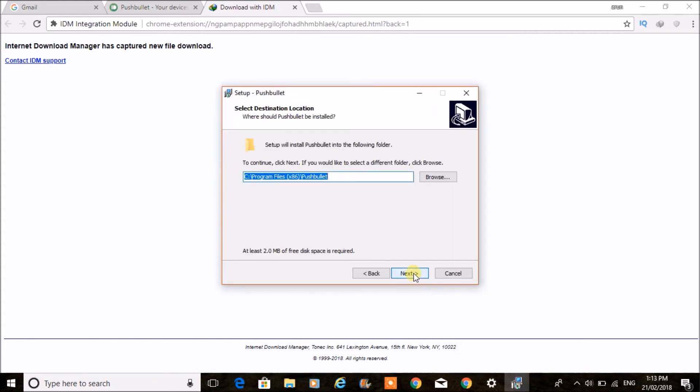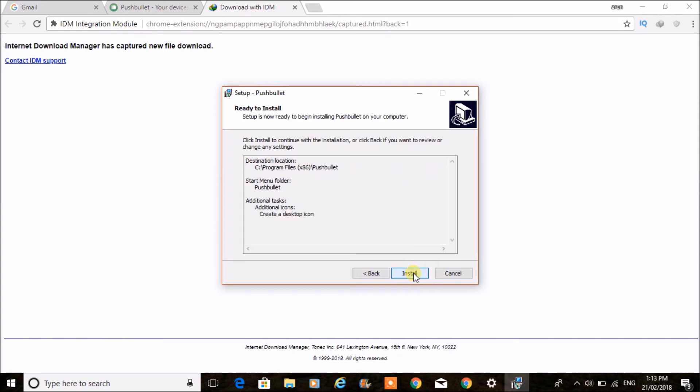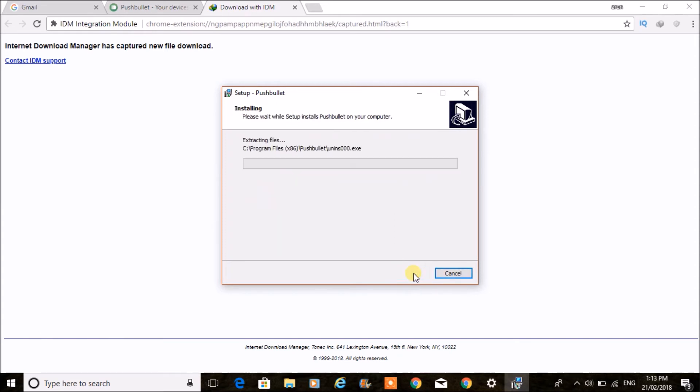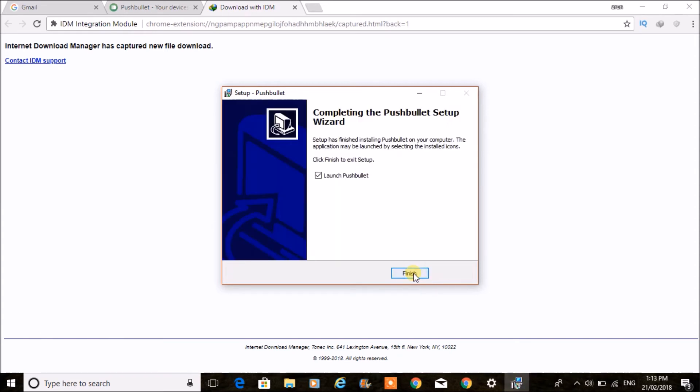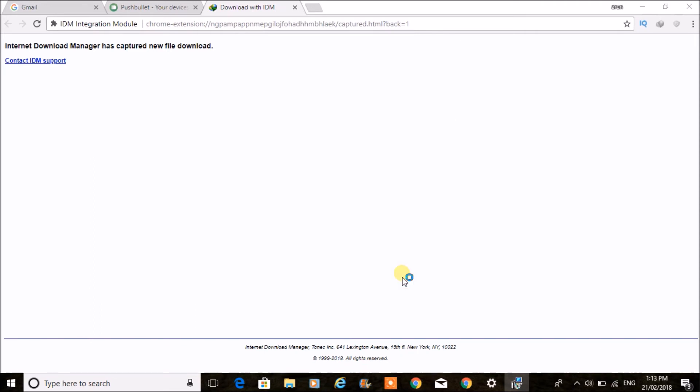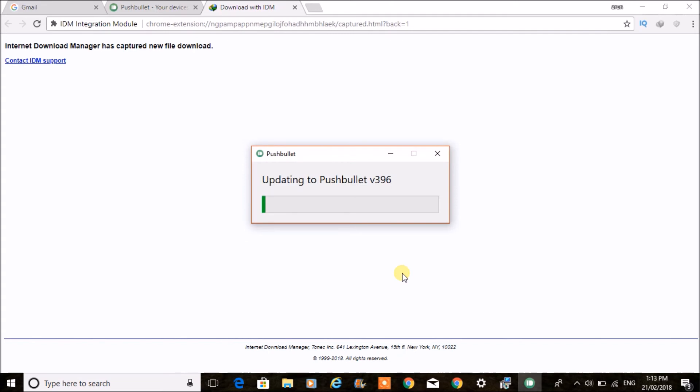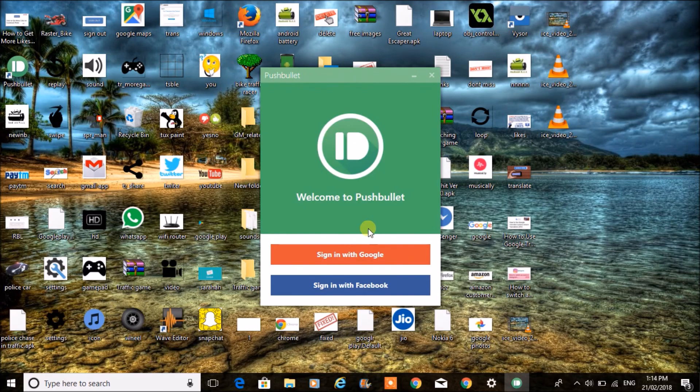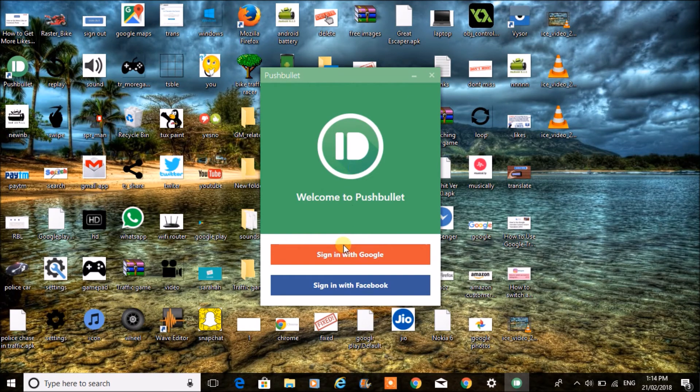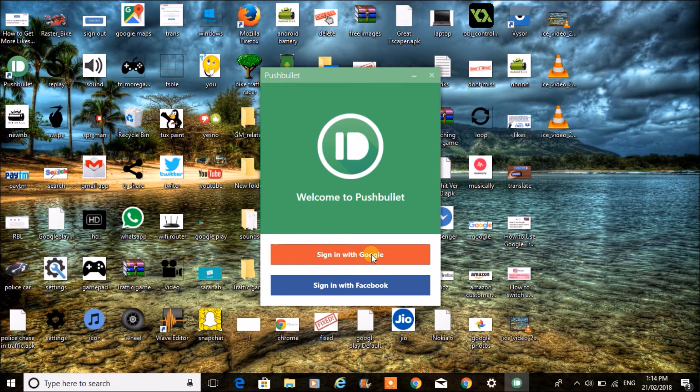I'm just installing the application now. See here, this is the application. Again, click on the same process—sign in with Google.